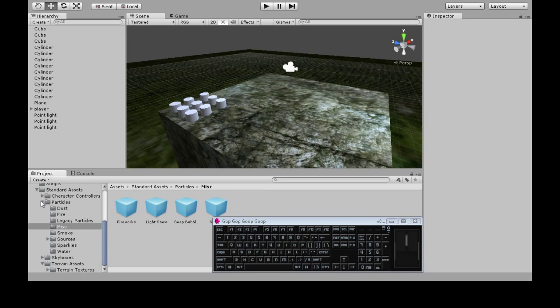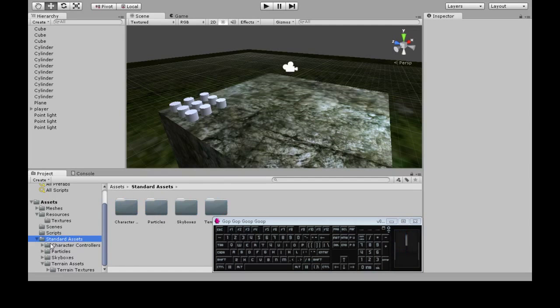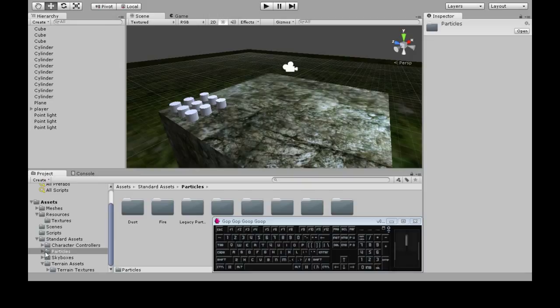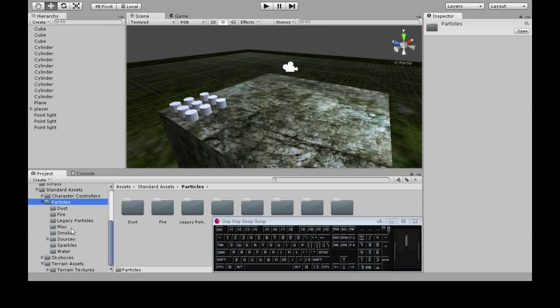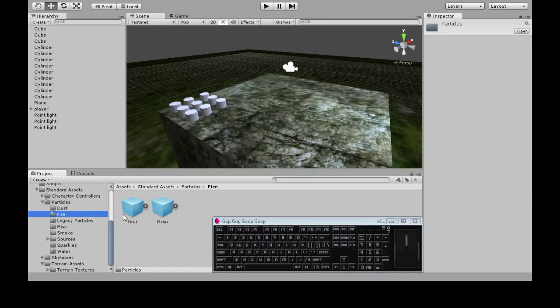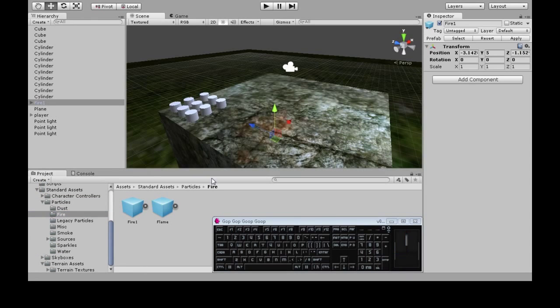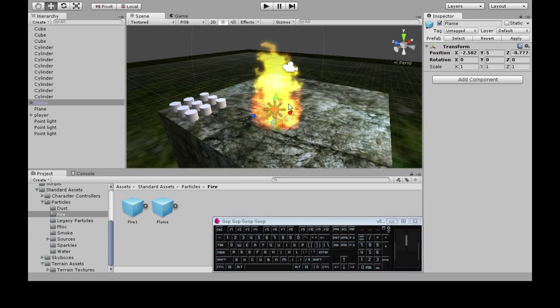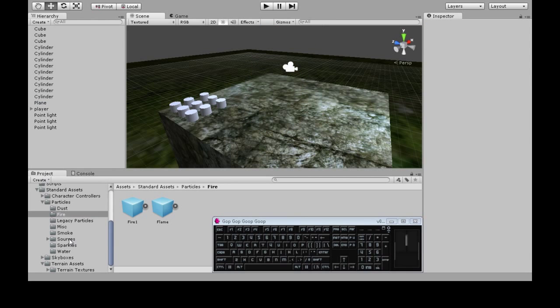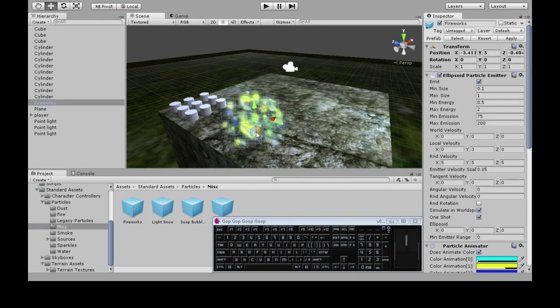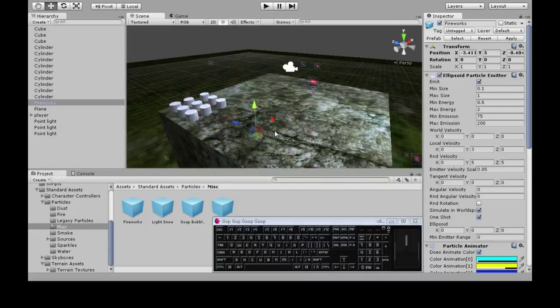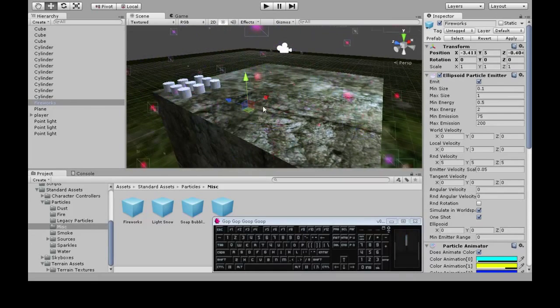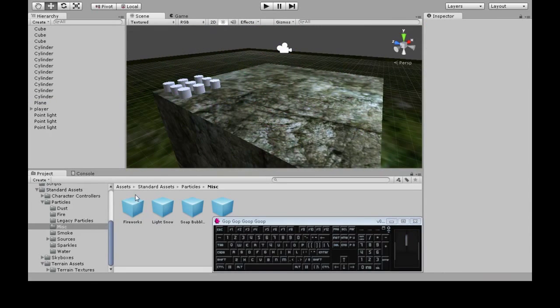Okay, so after it's done importing, there's over here standard assets, particles, and you can really just go through these. There's fire. This is what it would look like wherever it happens. Oh, that's the winner. I'm going to use that one. So really just pick any of these.